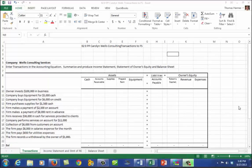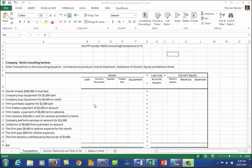Welcome students, Tom Harmer here, your accounting professor. This will be a demonstration of entering Wells Consulting Services transactions for a month in her accounting system, which consists of columns for each account and rows for each transaction. We're going to enter an entire month's business activity for Carolyn Wells, get column totals and summaries for each account, then take those summary numbers and create her financial statements.